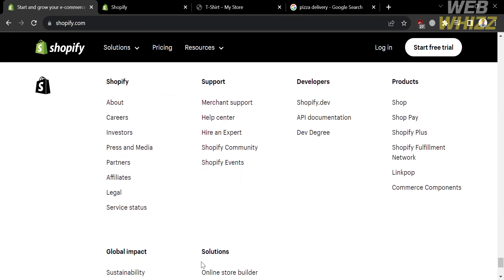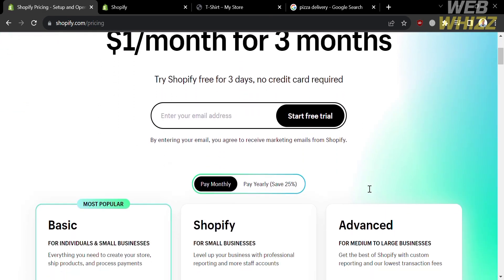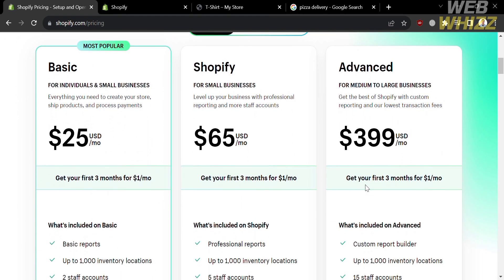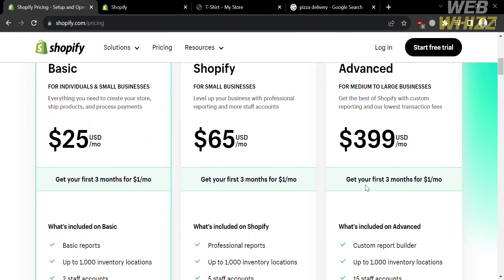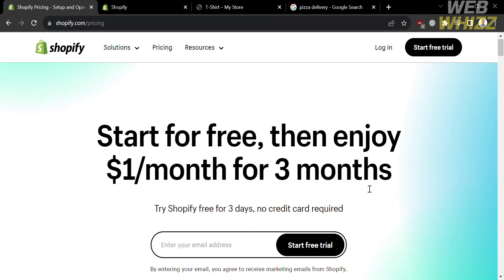This platform allows users to build any e-commerce experience — compose, customize, and extend every part of the commerce stack. To use this platform, they also offer a variety of plans that you can avail by clicking on the pricing option on the top panel. From here, you will see some of the plans available, including basic, Shopify, and advanced plans, along with their corresponding prices and list of benefits and features.